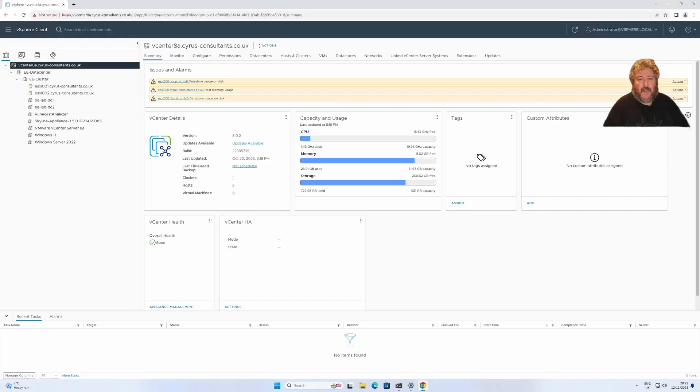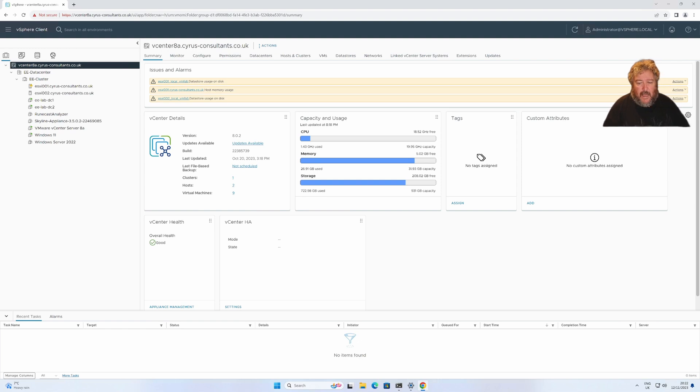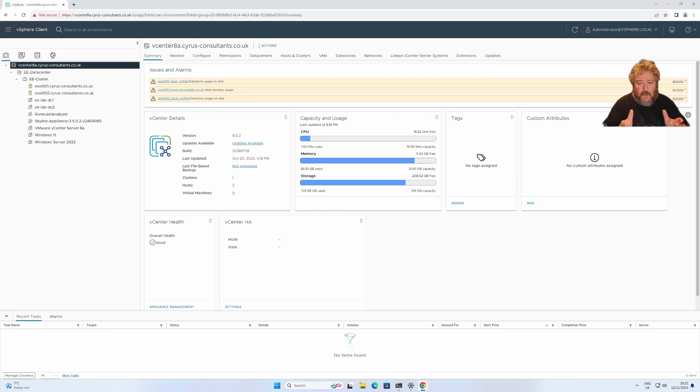Welcome back to another episode of Hancock's VMware half hour, but I promise you that tonight is going to be much less than 30 minutes. We're going to try and condense this into a little shorty for you of about 5 to 10 minutes.